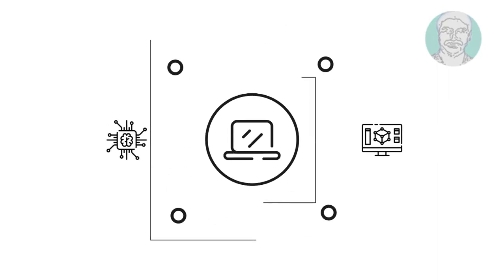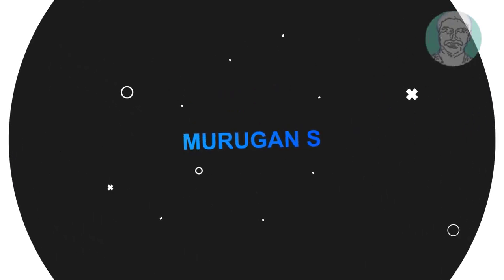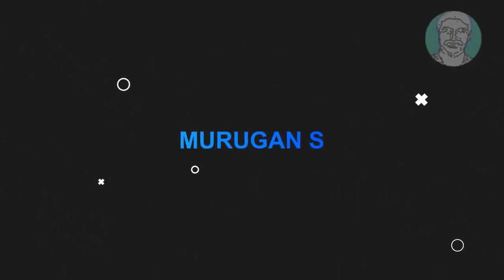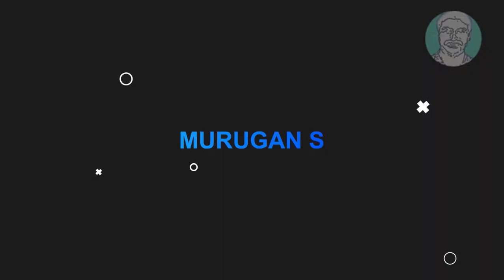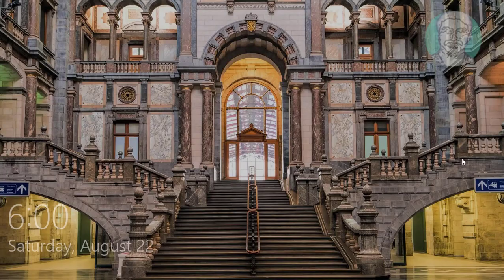Welcome viewer, I am Murigan S. This video tutorial describes Windows 10 welcome screen fix.